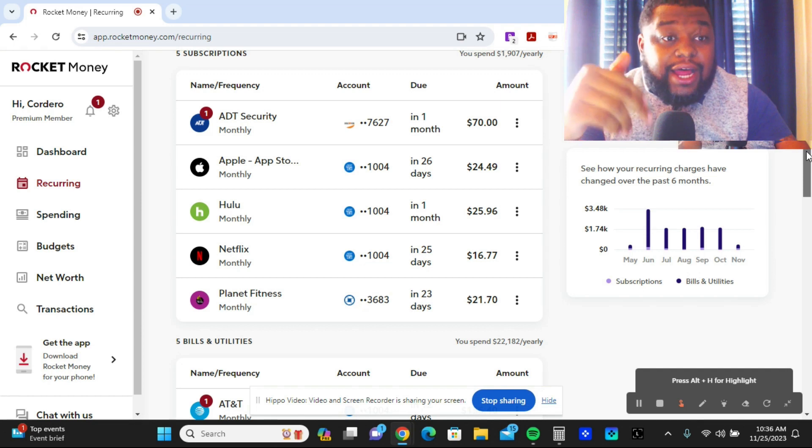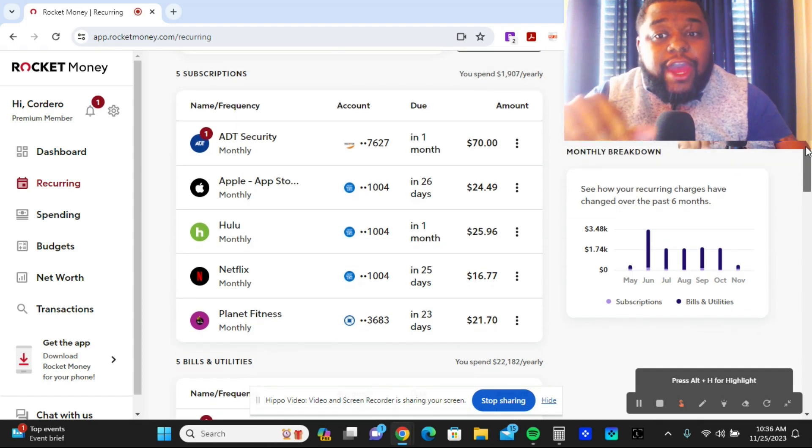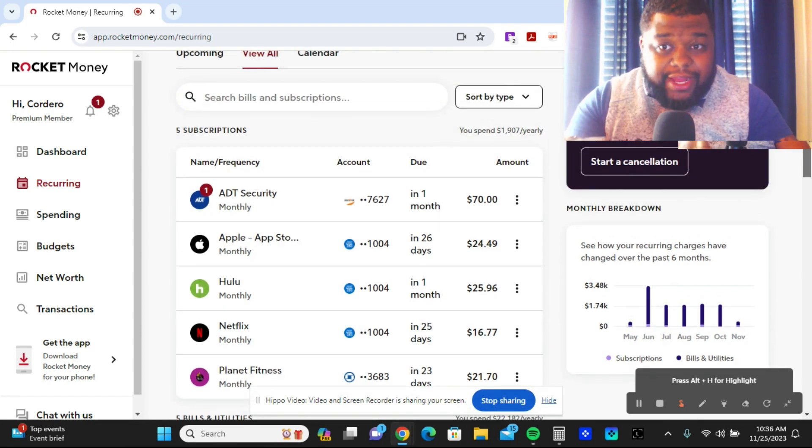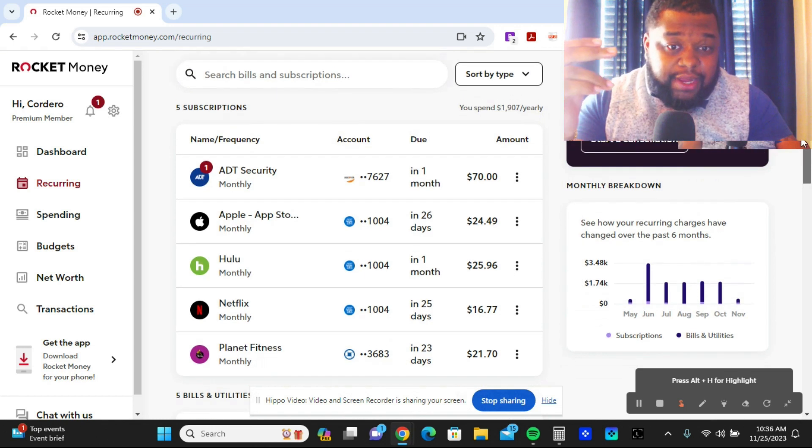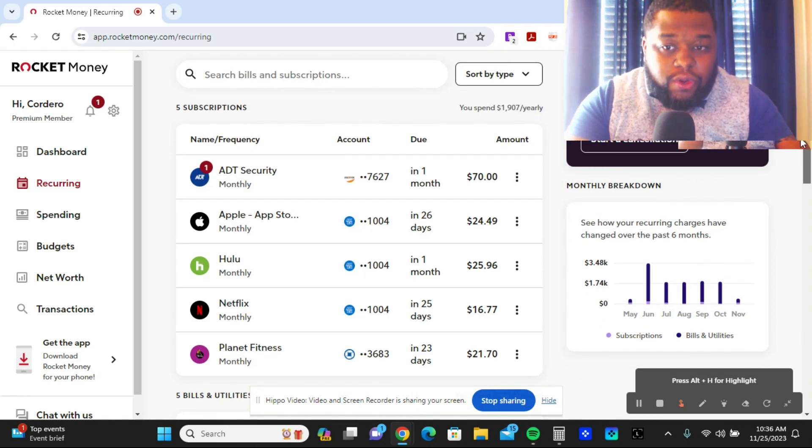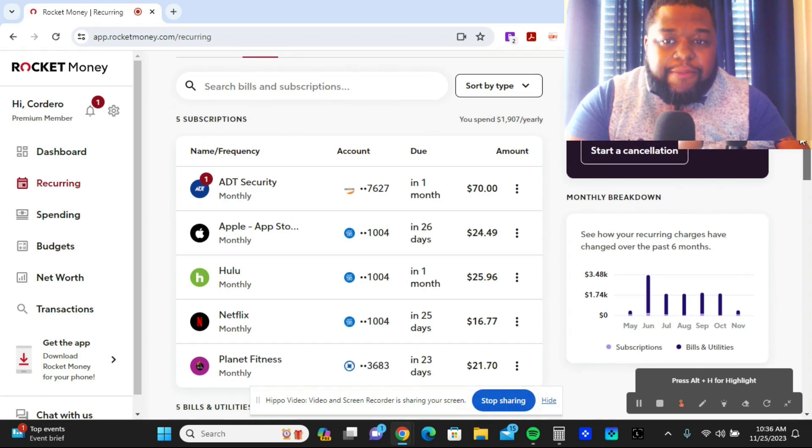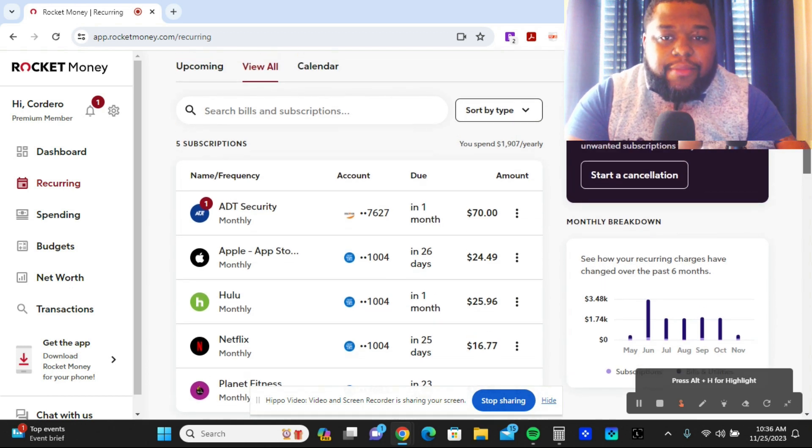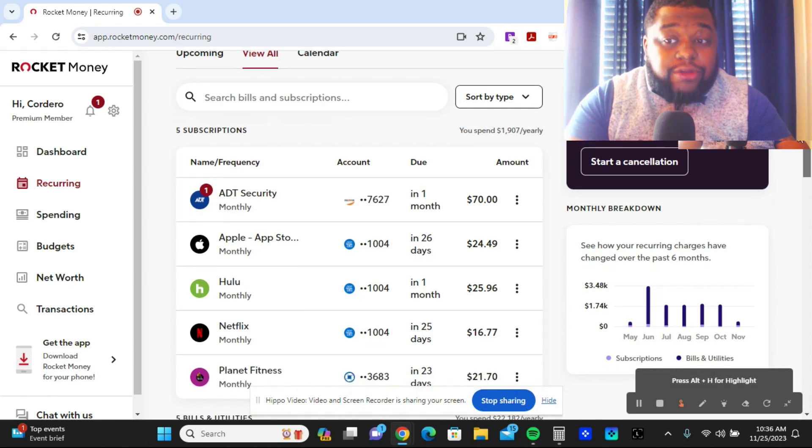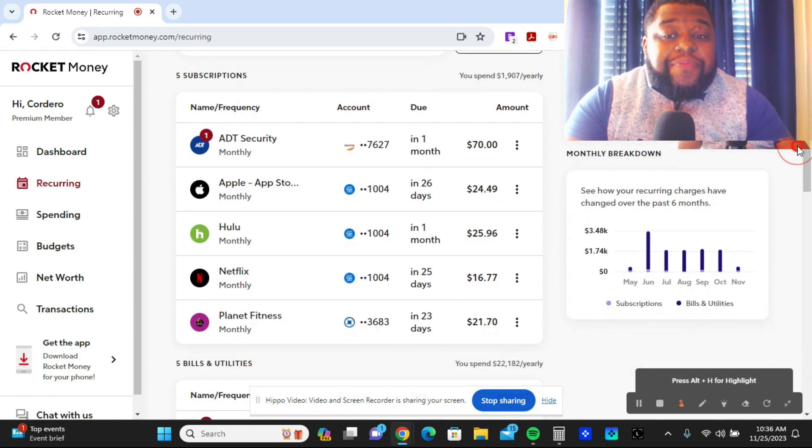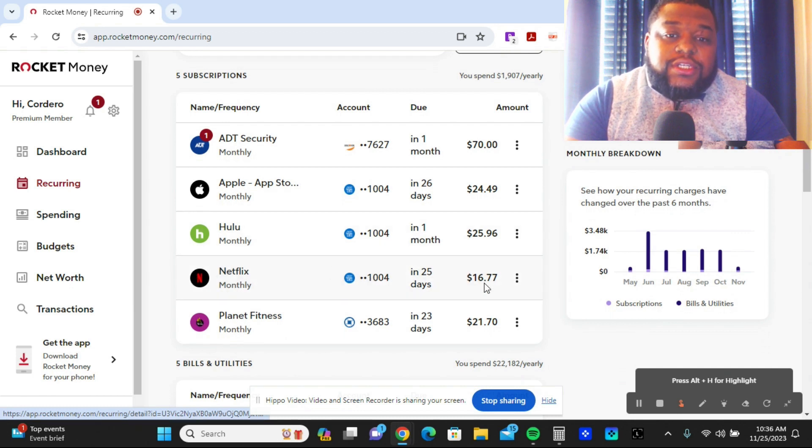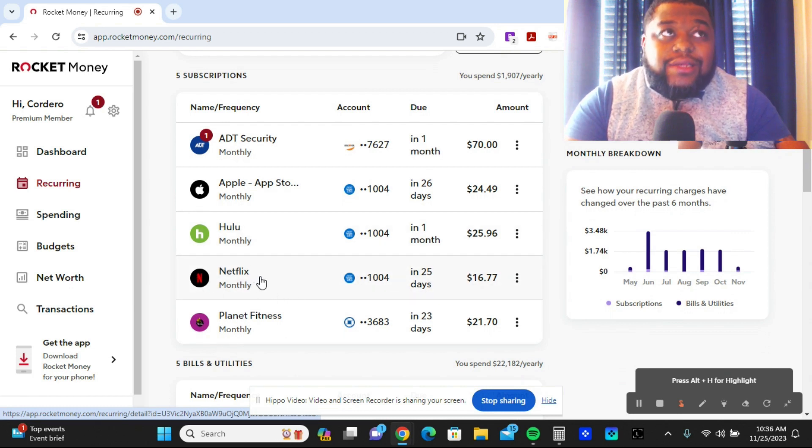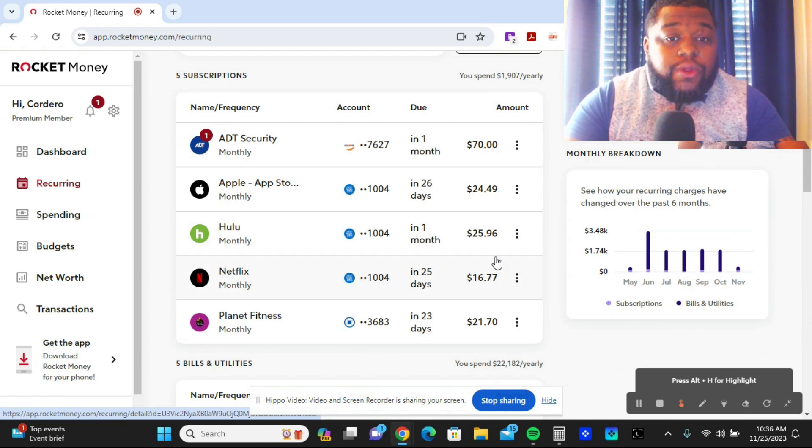Once you link these different things, you can see the subscriptions I have - Planet Fitness which is my gym, Netflix, Hulu, the Apple Store, ADT which is my security for the house. For me, I've been having Netflix for the past four or five years and as it has been increasing, Hulu is getting up there as well.